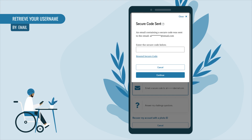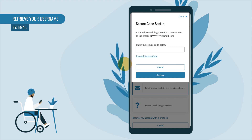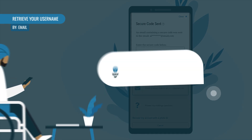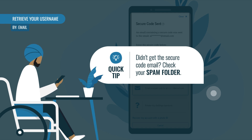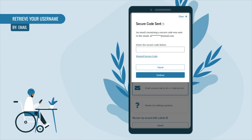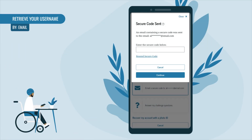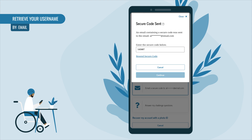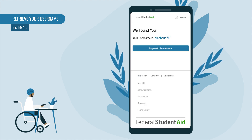If you didn't receive a code after a few minutes, select 'Resend Secure Code.' Be sure to check your spam or junk folder if you don't see the email in your inbox. Once you have the secure code from your email, enter it in the text box and select Continue. If this method was successful, you're good to go.